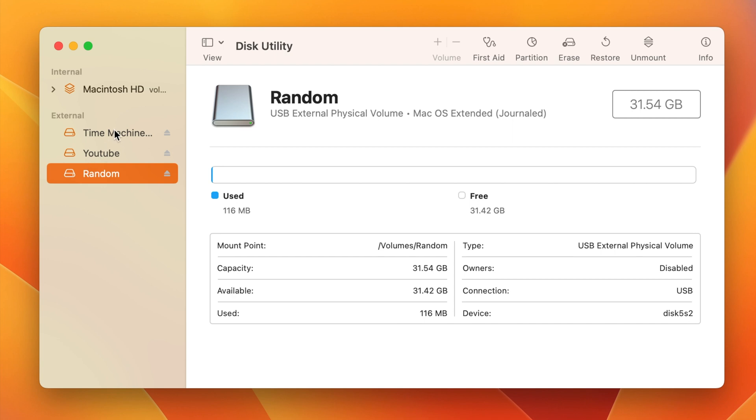I actually have a hard drive that's plugged in and I use it for my Time Machine backups. And then YouTube, it's a terabyte drive that I partitioned into those two sections. And here's that random one that we just created as well. You can see all the data about it, how much storage, how much is free and everything right here.